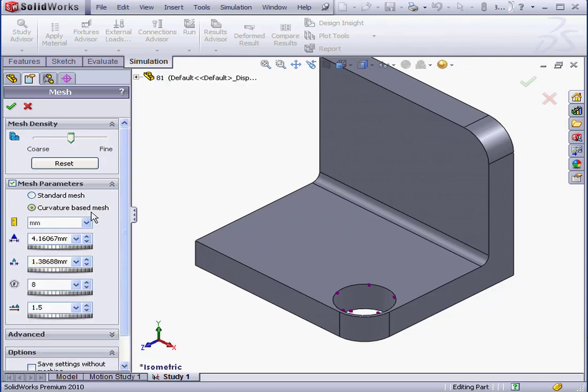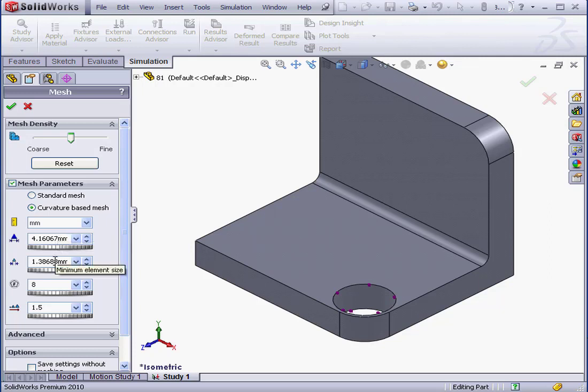The Curvature Based Mesh, on the other hand, creates smaller elements in an area with higher curvature values. Here we can set the maximum element size and the minimum element size for the area with the high and low curvature, as well as the minimum number of elements in a circle.